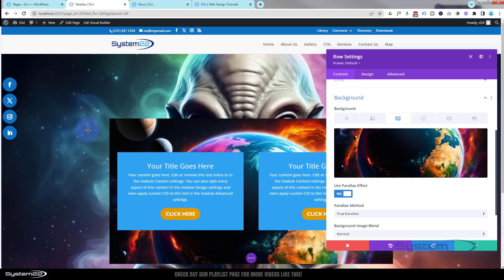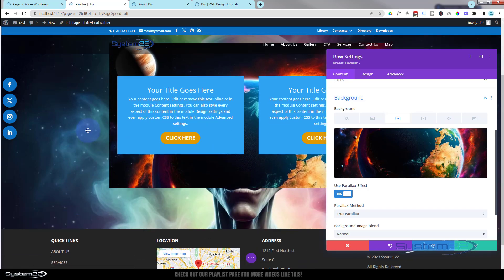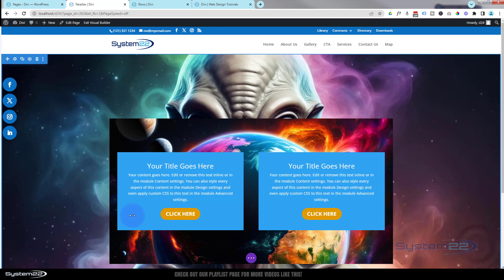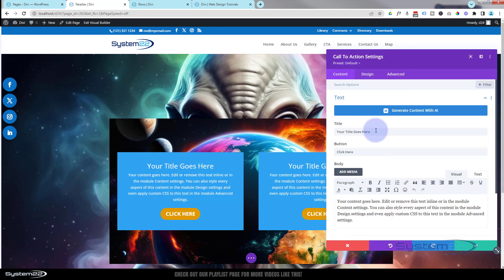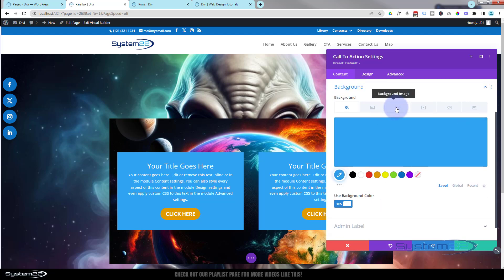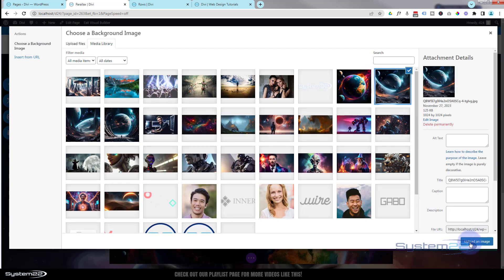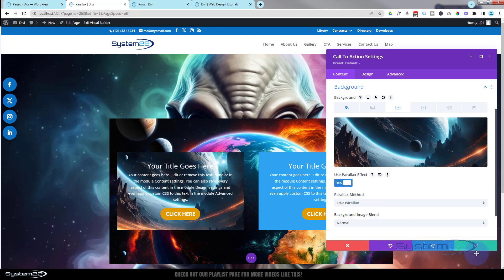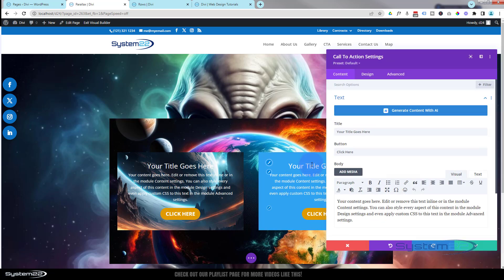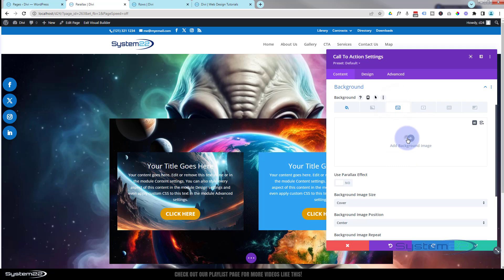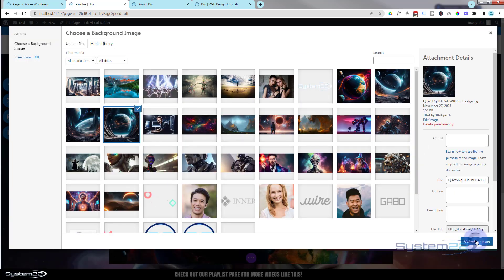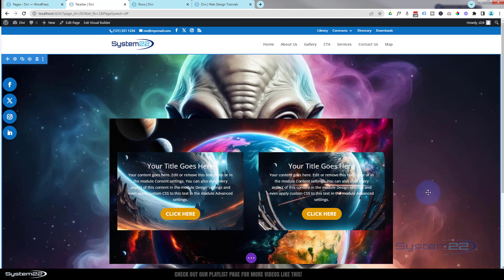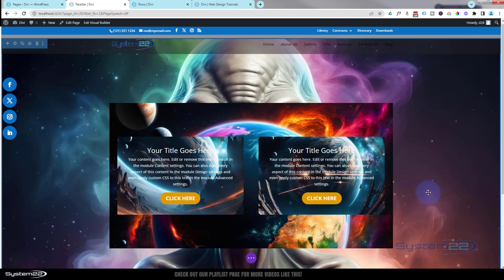Now if we scroll up and down the site, we've got fixed background on the alien in the section background and true parallax on the one behind the row. Of course you can add it to a module as well — go into one of the modules, backgrounds are always under Content, pop a little image in there, and let's use true parallax on that one also. We'll do the same for the next module — Content > Background — and true parallax again. Now if we scroll the page there's all kinds of movement going on.